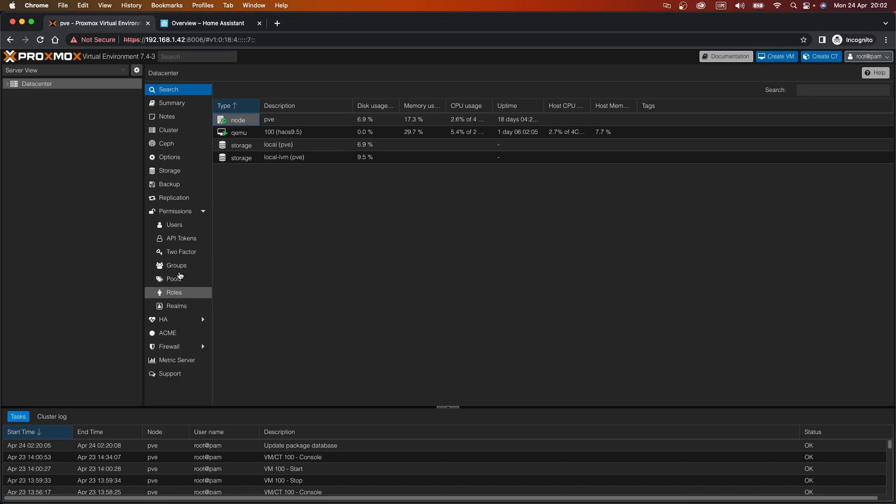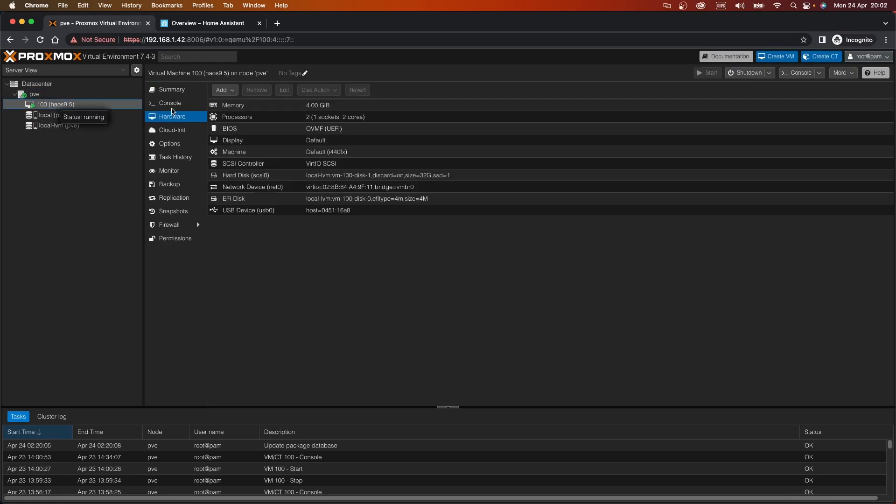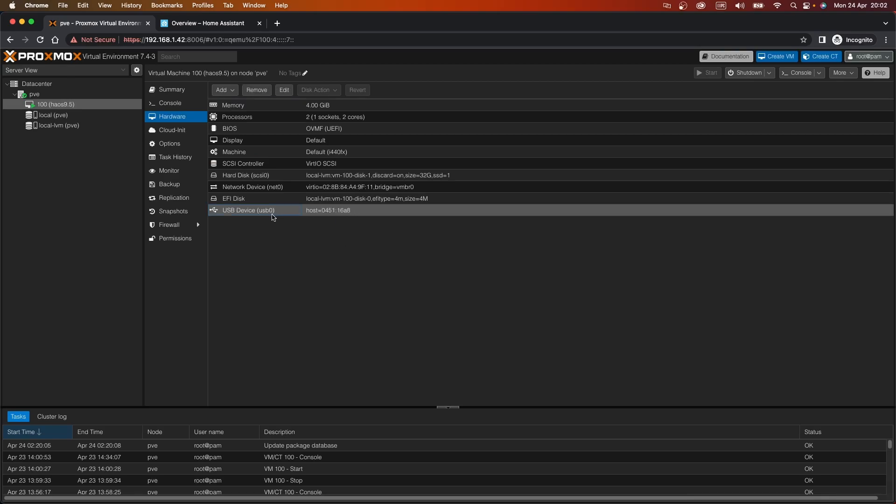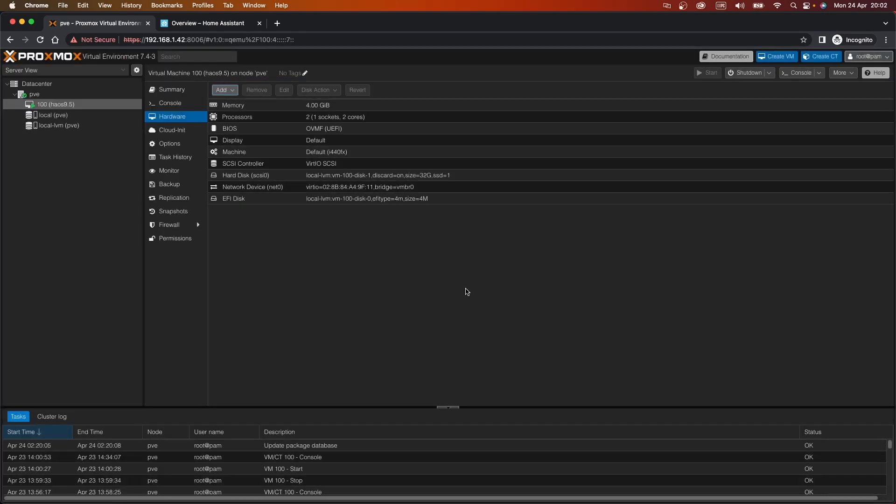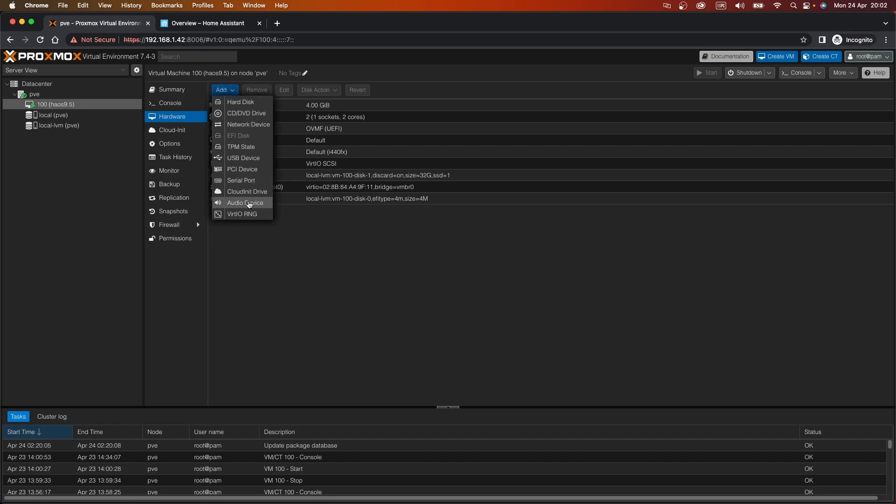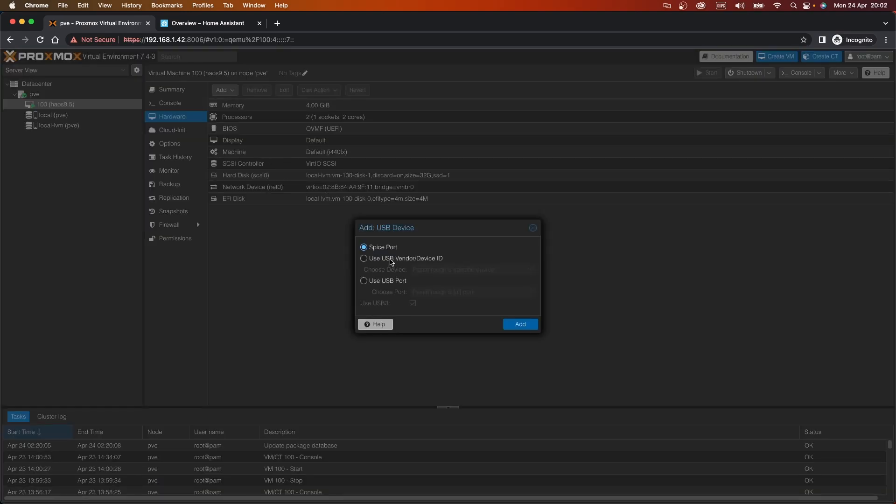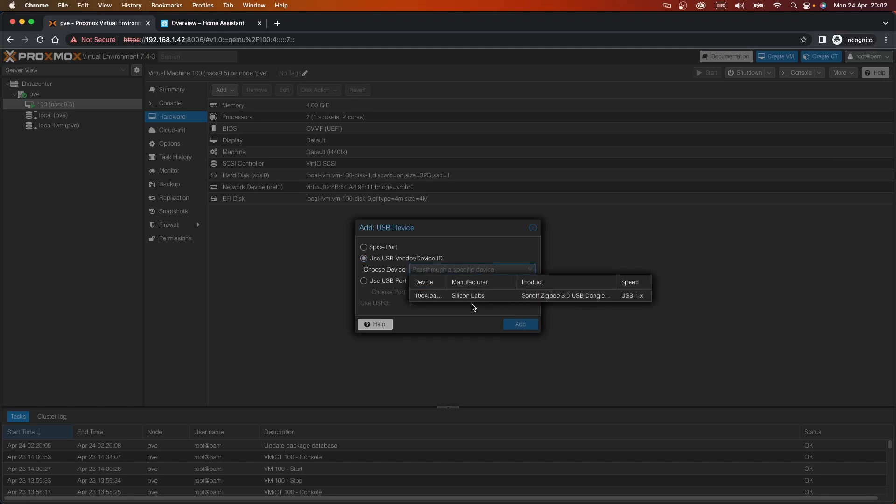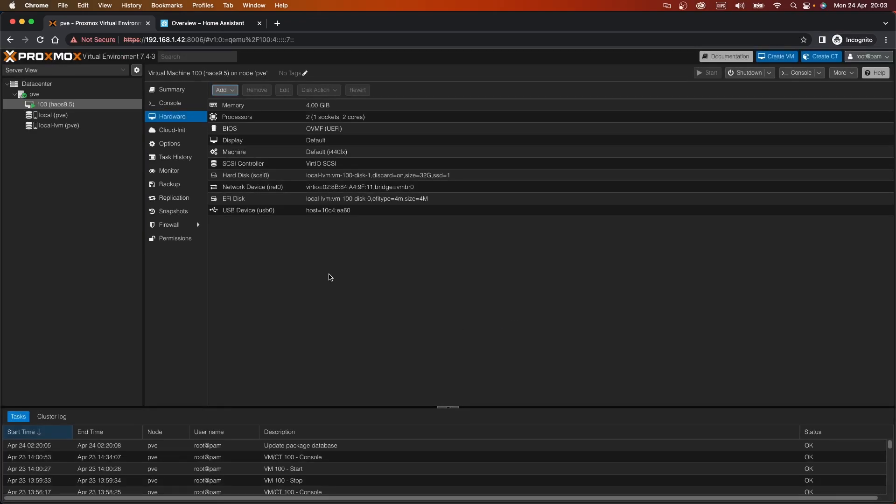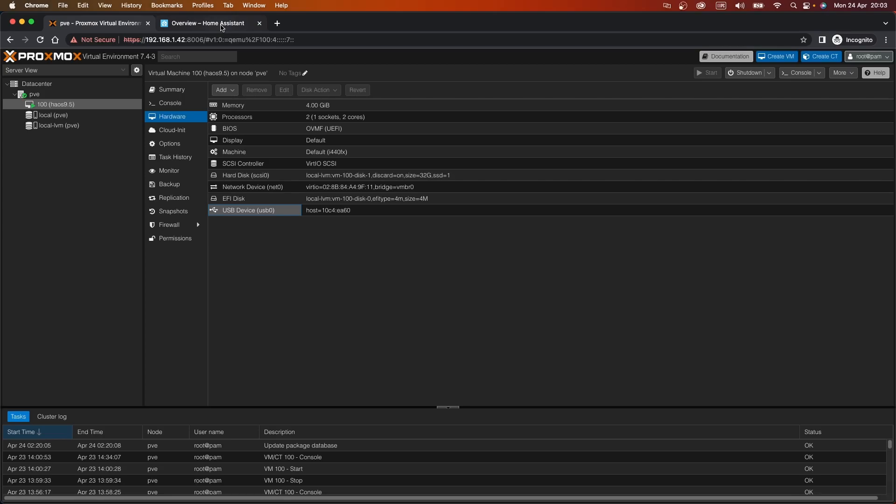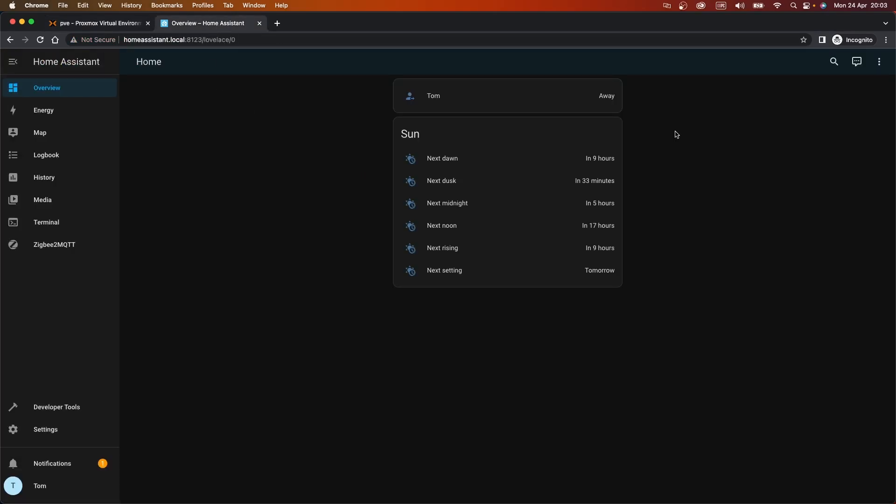So first thing we're going to do is go to the virtual machine, we're going to go to hardware. So that's the USB device, that's the old one. So for now I'll remove that. Then we're going to add another USB device. It's going to be the new one, which is the Silicon Labs Sonoff Zigbee 3.0 USB dongle. That should now be mounted on the Home Assistant machine.